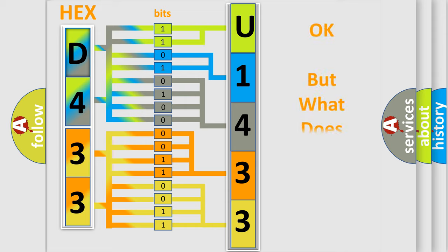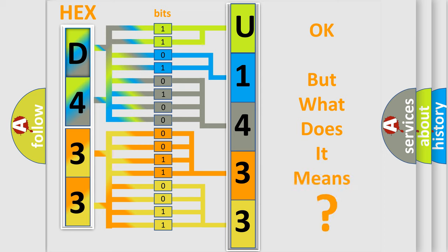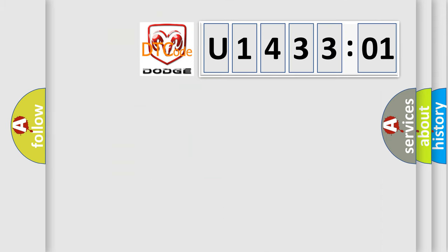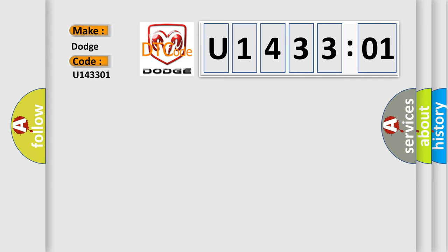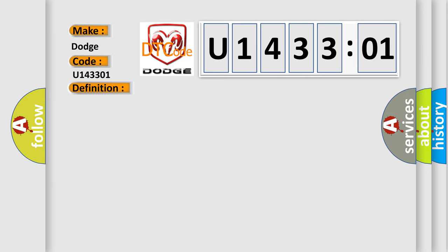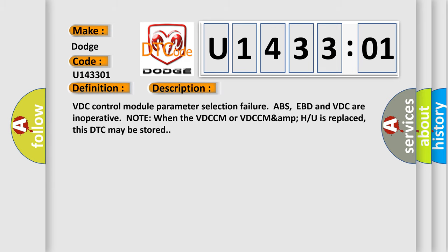We now know in what way the diagnostic tool translates the received information into a more comprehensible format. The number itself does not make sense to us if we cannot assign information about what it actually expresses. So, what does the diagnostic trouble code U143301 interpret specifically for Dodge car manufacturers? The basic definition is parameter selection error.